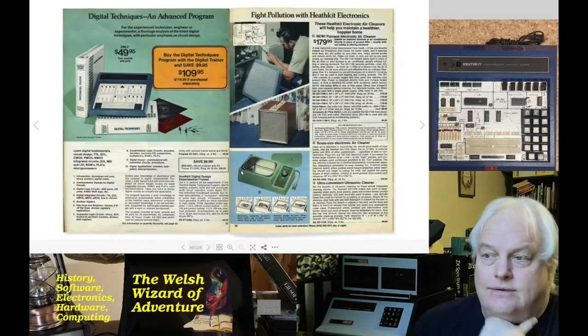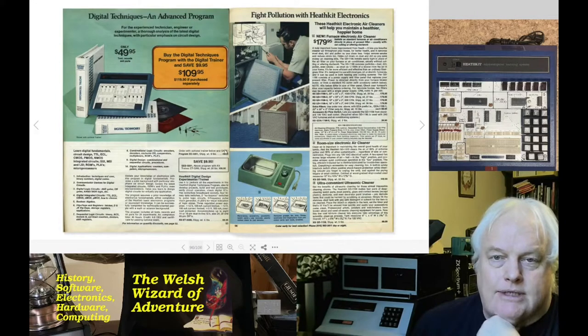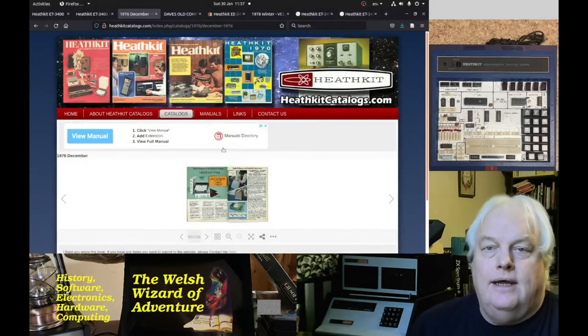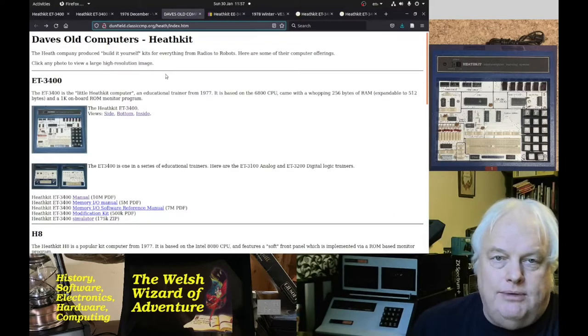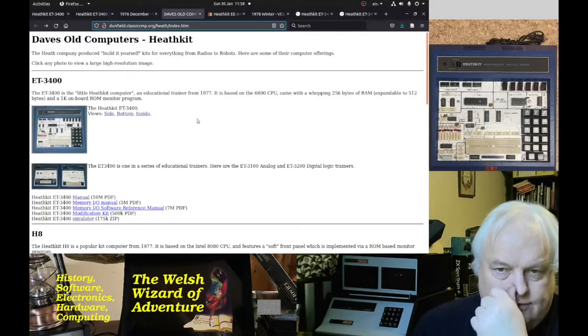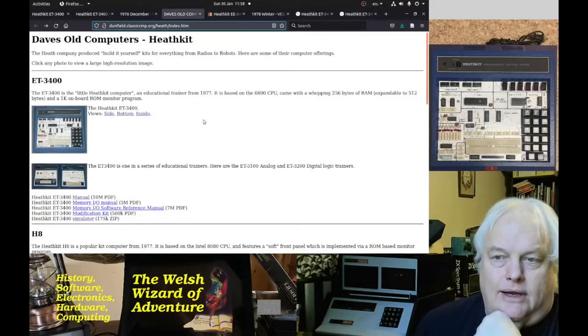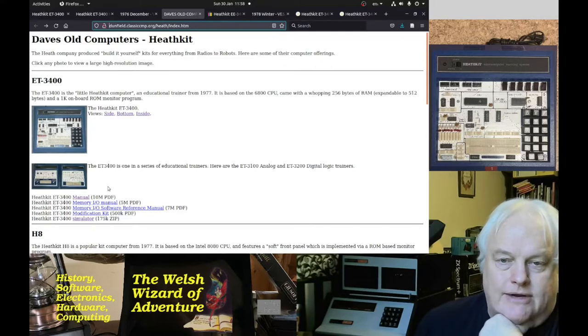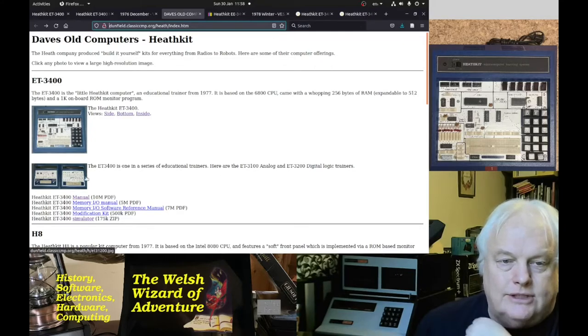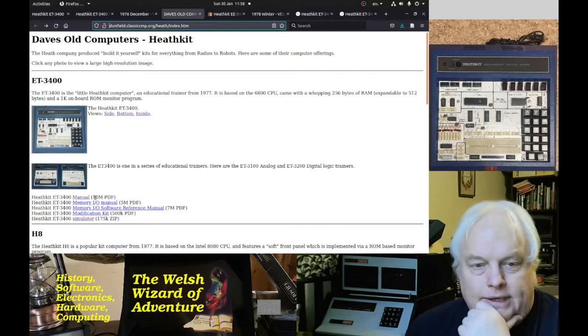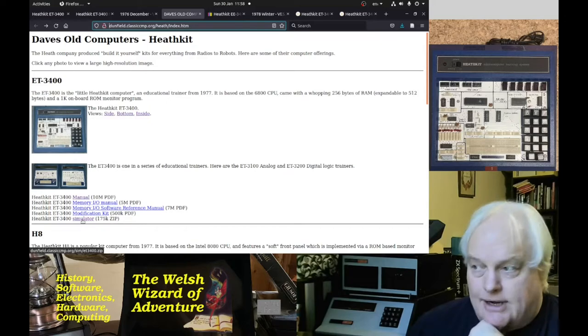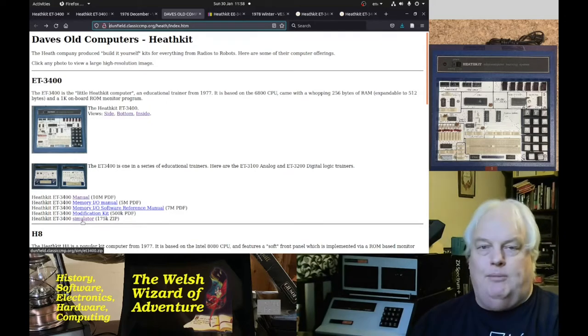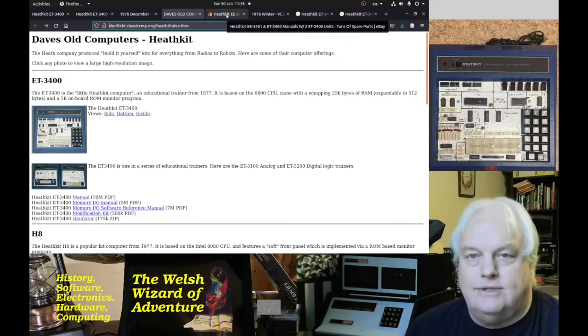Dave's Old Computers site says 1977, which I think is more likely. It was one of the series like the analog and digital logic training units we saw in the catalog. It's a good place to download the manuals and interestingly, a simulator if you just want to have a little play with the 6800.